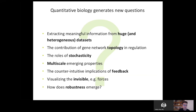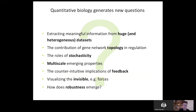We can make sense of huge datasets, and we can also explore other things: the role of topology in a gene network or population network, the role of stochasticity — the randomness in these networks — and multiscale emerging properties, like how you go from one molecule to a whole plant. We can address questions of feedback, which is very counterintuitive, include forces through computational modeling to address patterns of stress, and ask questions relating to robustness and resilience. All these are very strong questions that the quantitative approach can address.